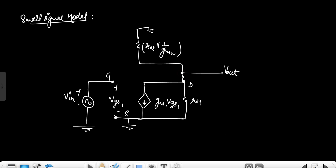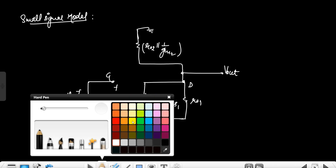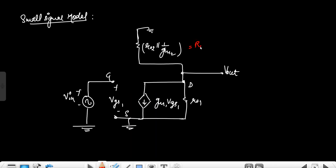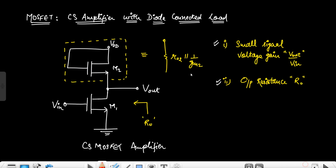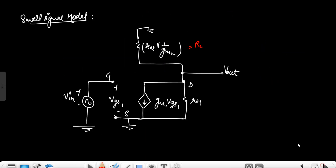This resistance is connected at the output drain terminal, so it is behaving as a load resistance because it is connected at the output. That is why it is called the diode-connected load — because it is acting as a load to this common source MOSFET amplifier.